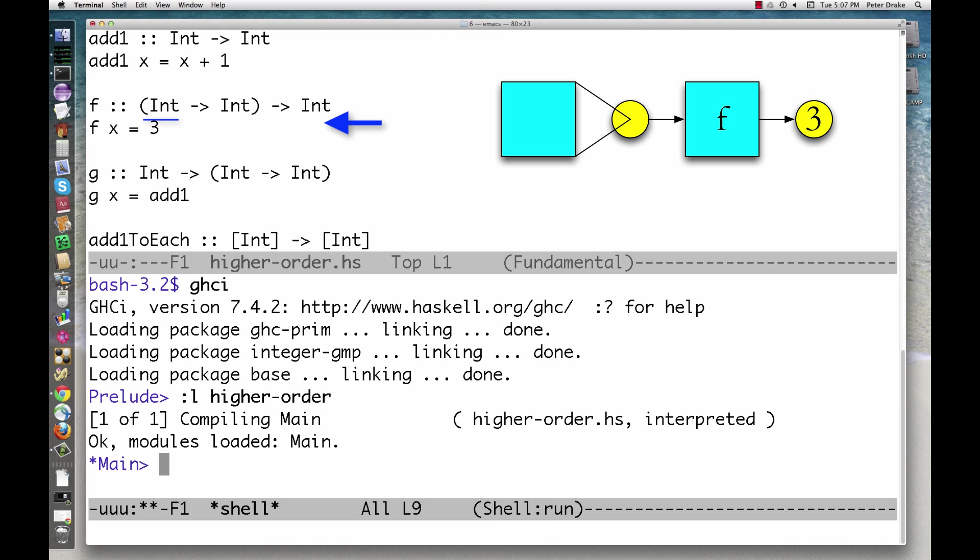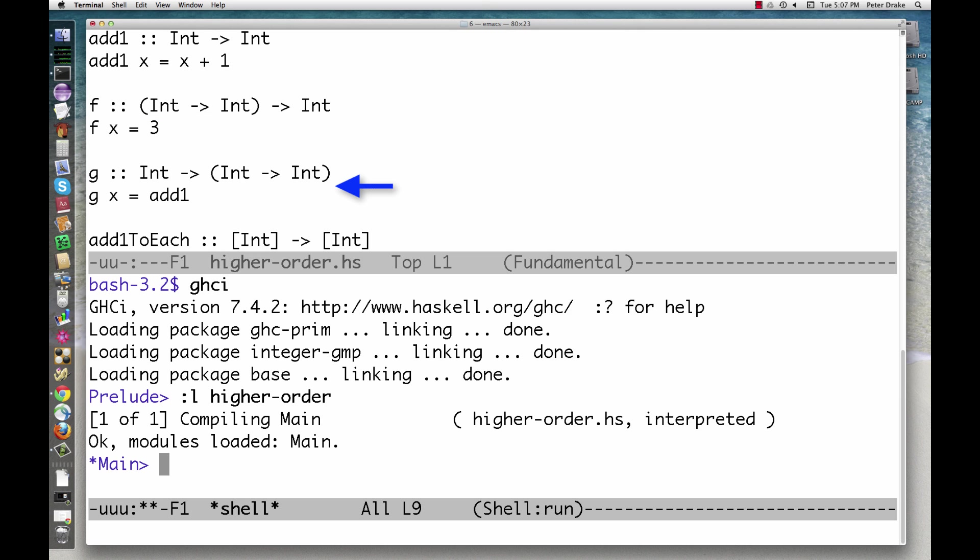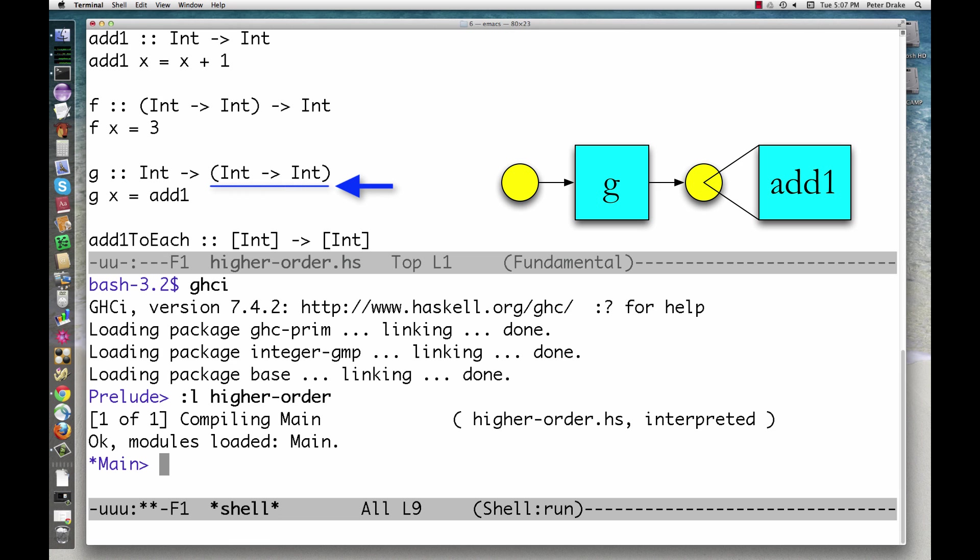Here's a function that takes a function as an argument. f ignores its argument and always returns 3. Here's a function that returns a function. g also ignores its argument and returns the function add1 that we defined earlier.